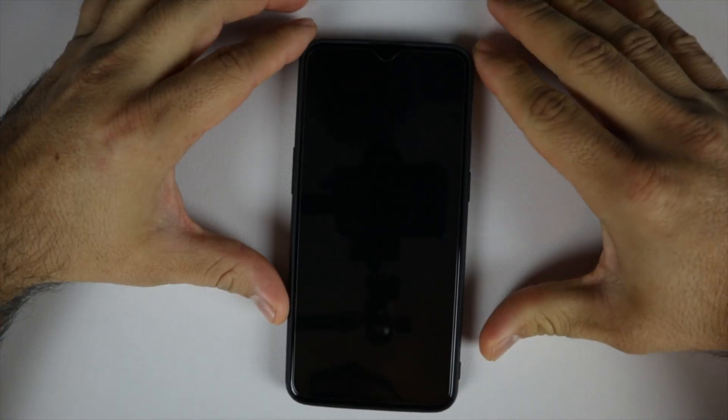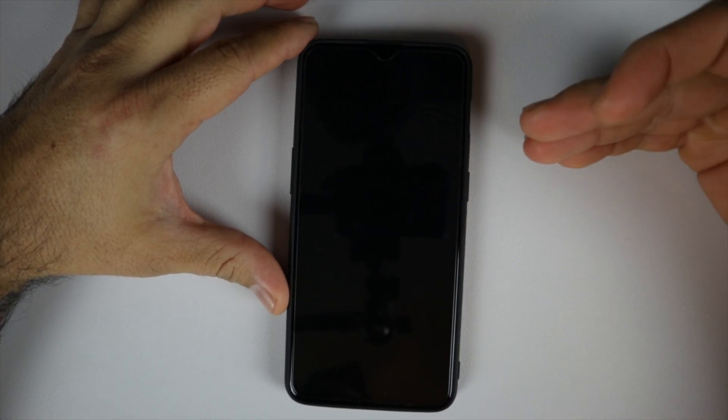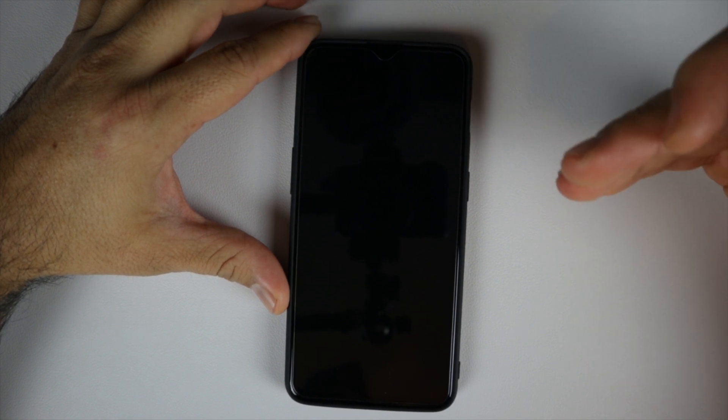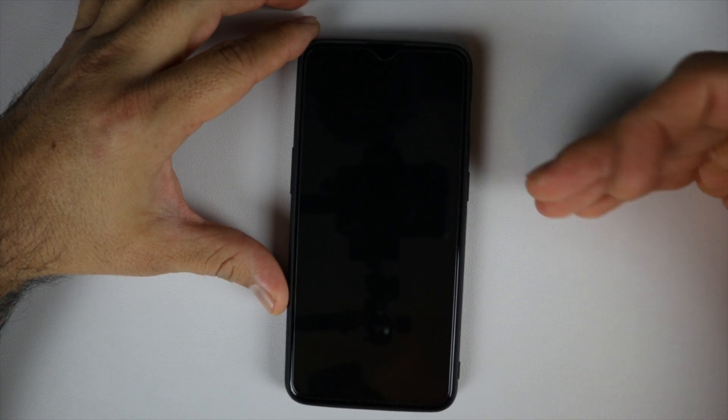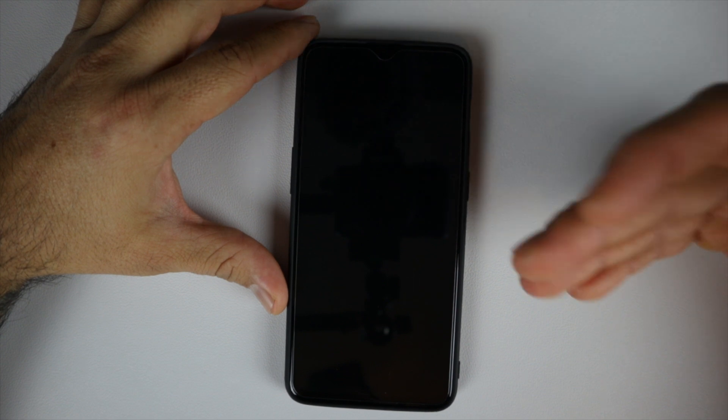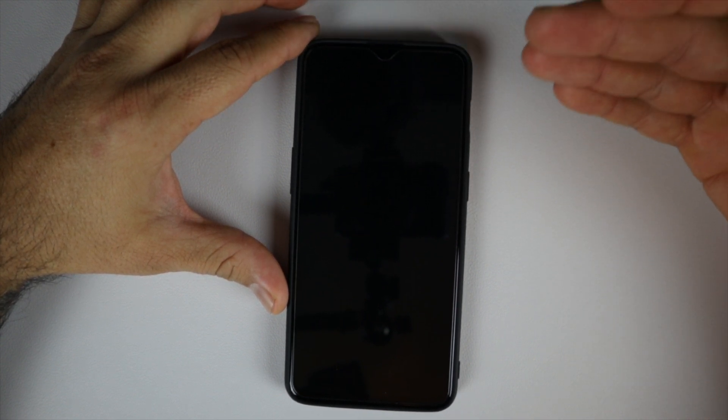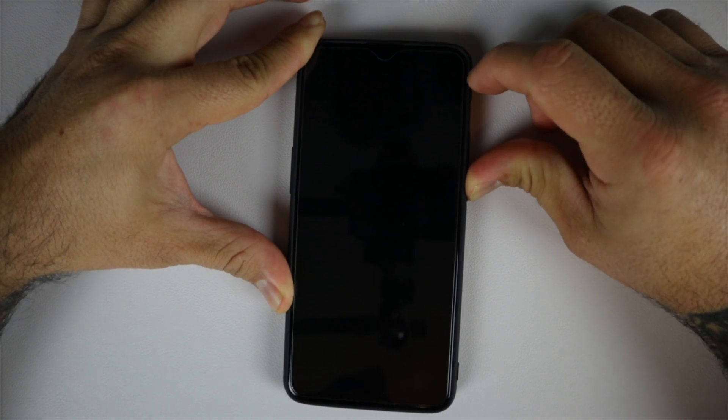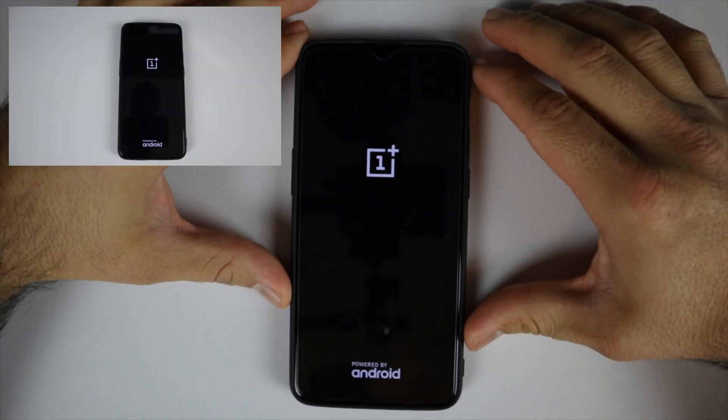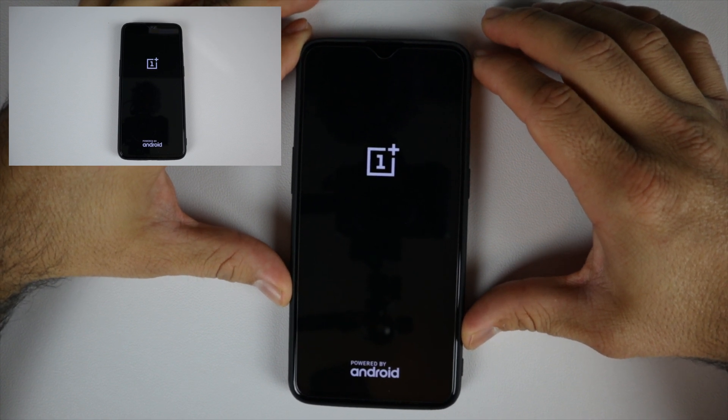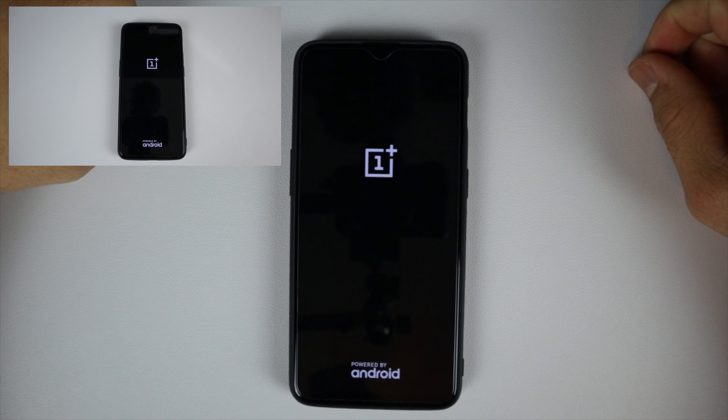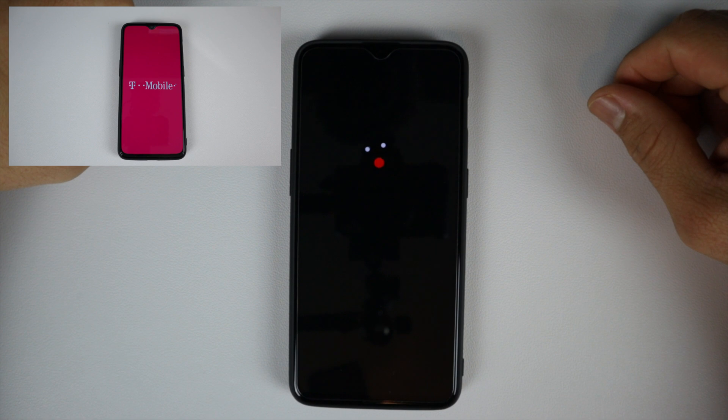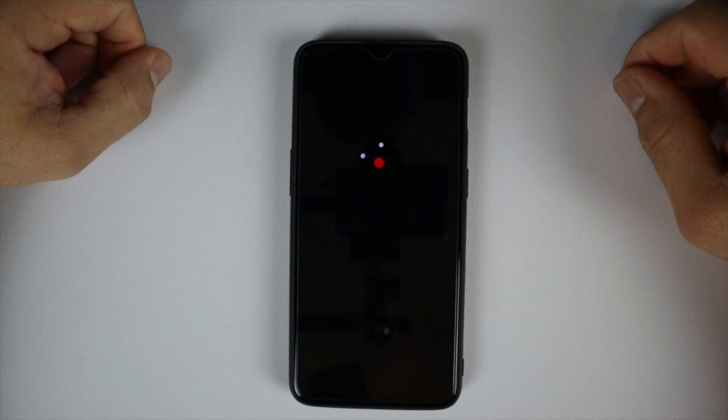We're back. I just finished converting my T-Mobile OnePlus 6T to a regular OnePlus 6T version that you can pick up from OnePlus themselves if you didn't buy it from a carrier. Let me boot it up to show you that it eliminates the T-Mobile boot screen. And there you have it - no T-Mobile boot screen, just the Oxygen OS boot screen.